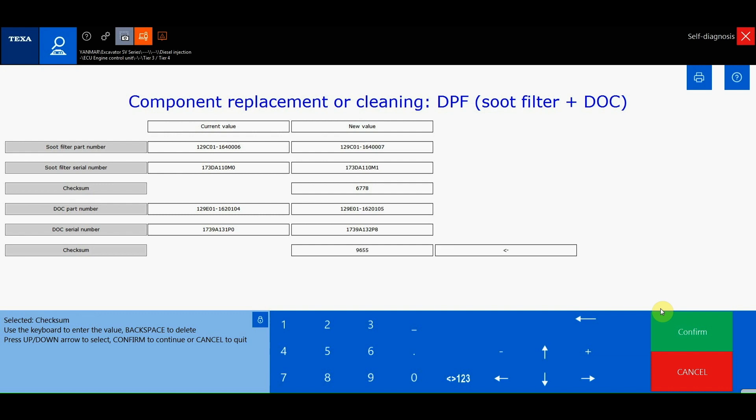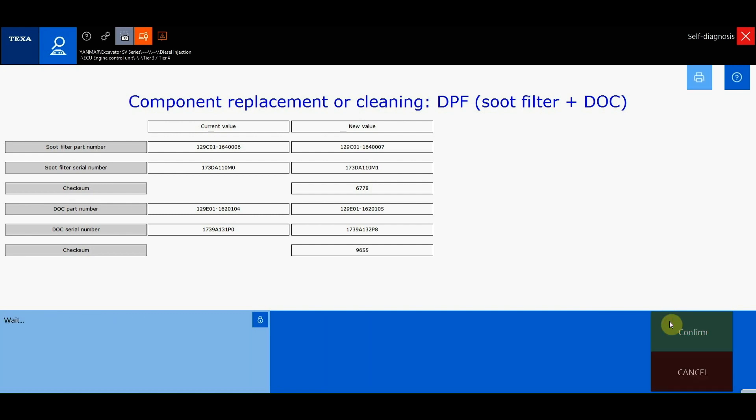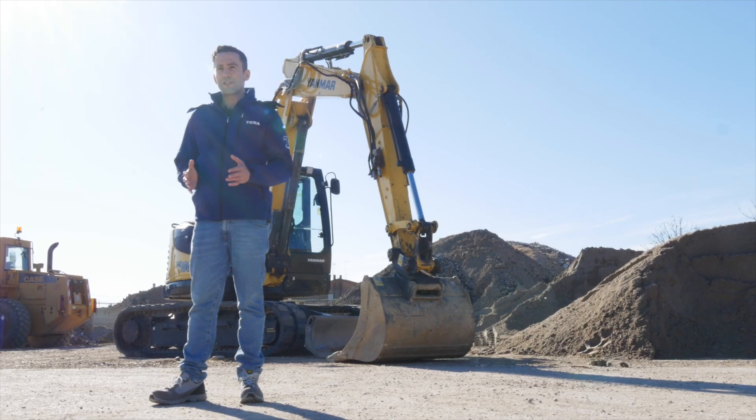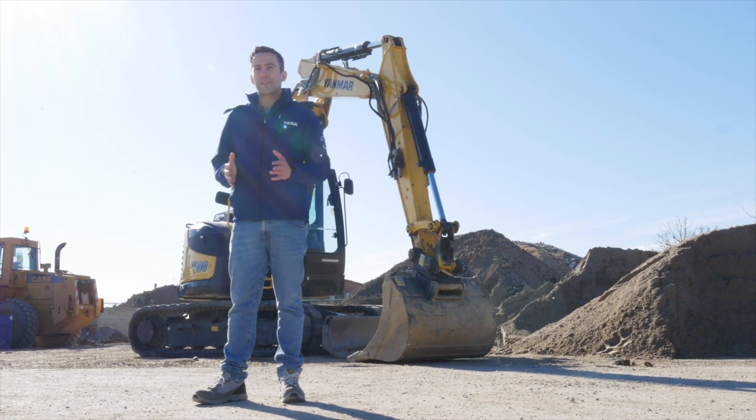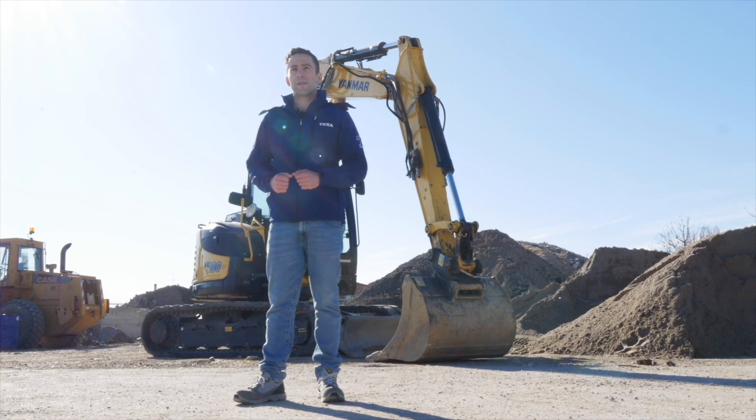Once the regeneration process is complete, we can check if there are errors and eventually clear them. The machine is now ready to return to work. If you want to stay updated with our latest news from TEXA World, please follow us on our channels.